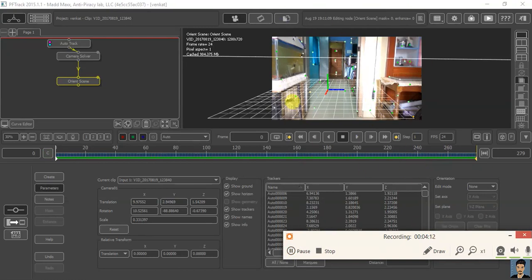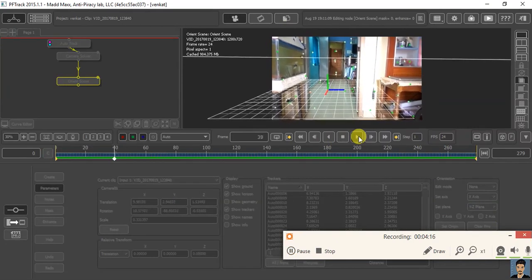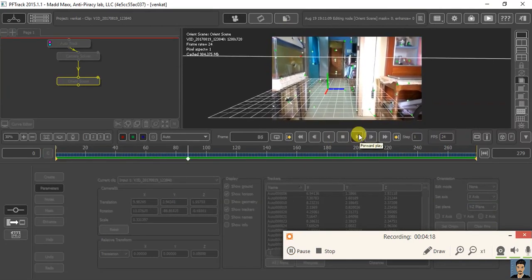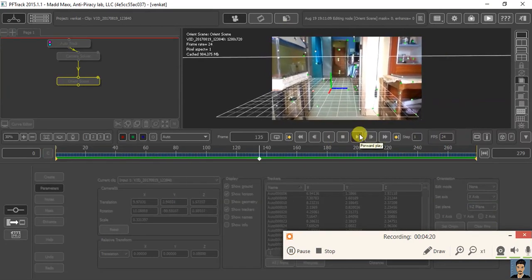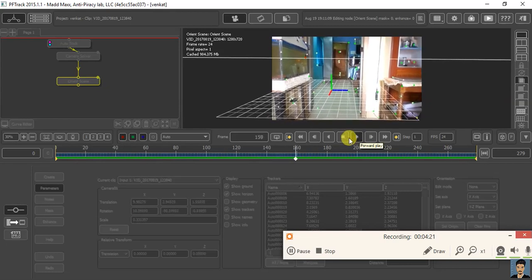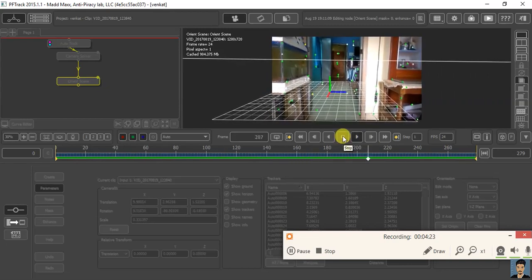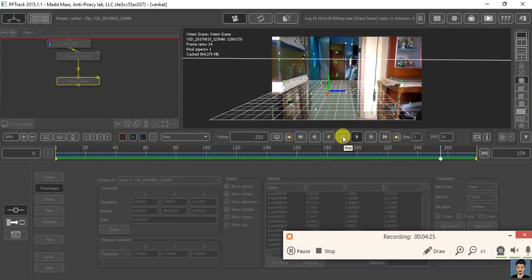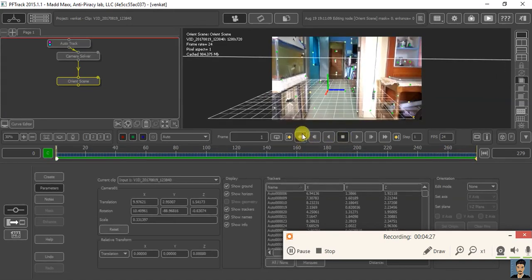I just oriented my scene guys. You can see my plane is perfectly aligned with my floor. The last thing we need to do is export this data to a 3D software.